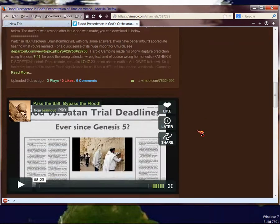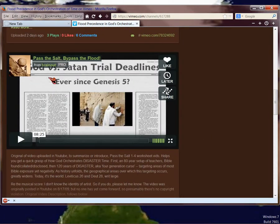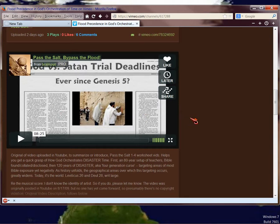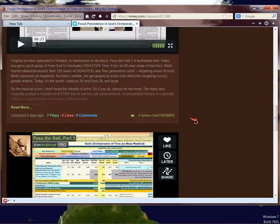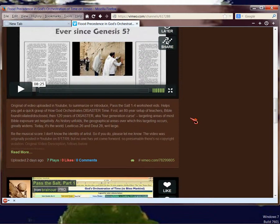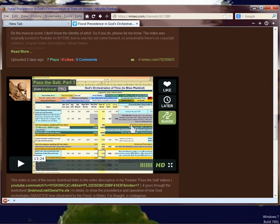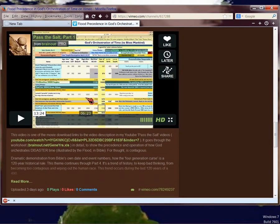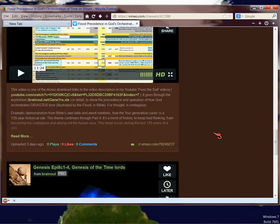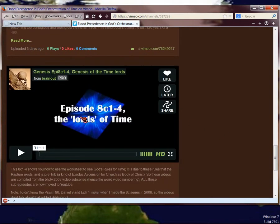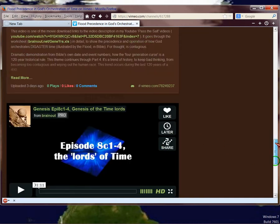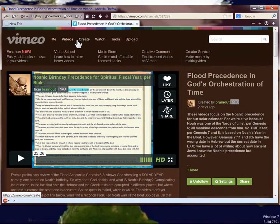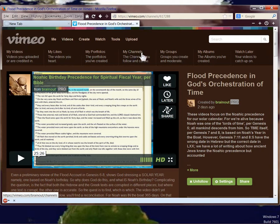So then, and these are all videos on YouTube. Pass the salt, bypass the flood. Most people have seen that. That's a popular video of mine in YouTube. And I reworked it a little bit. And then this is the Noahic Precedents from Pass the Salt Part 1, which is not in YouTube except as a link in the video description. So this is the actual video. So you don't have to download it. You can just watch it. And that's all the videos there are here, plus the worksheet.